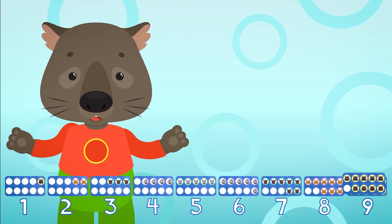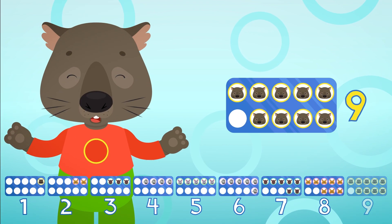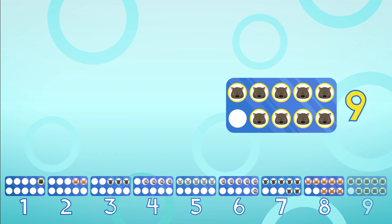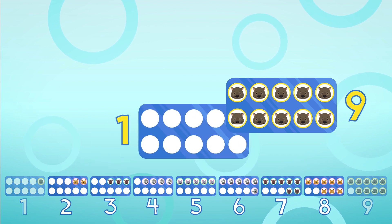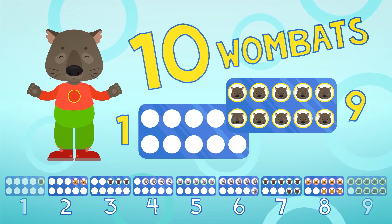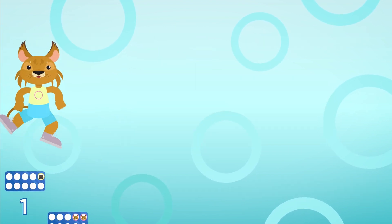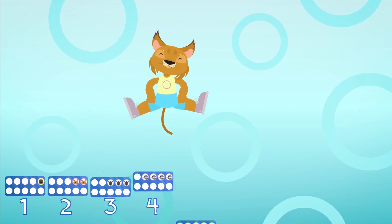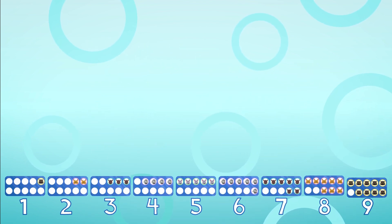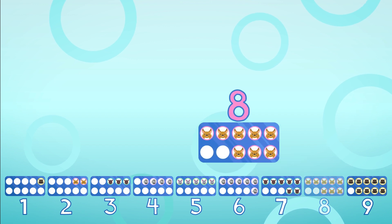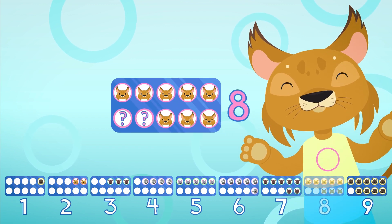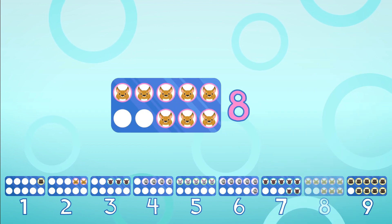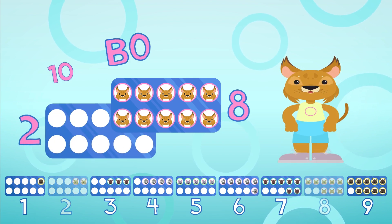How many wombats do we need to make this 10 frame complete? Only one wombat will fit, now we put one in it. Come on, let's try this again — how many bobcats will make 10? Two more will fit, so we put two in it.